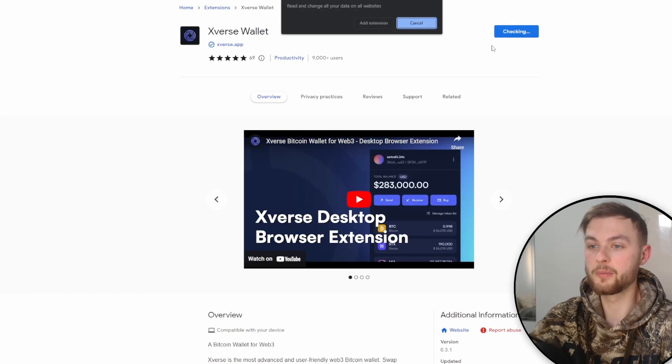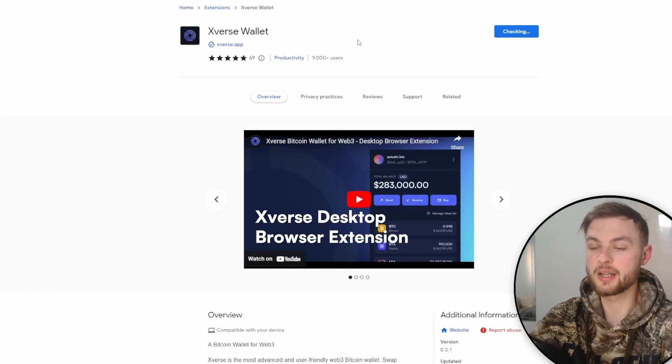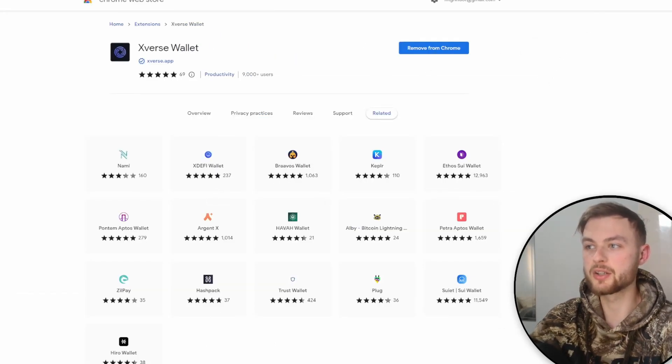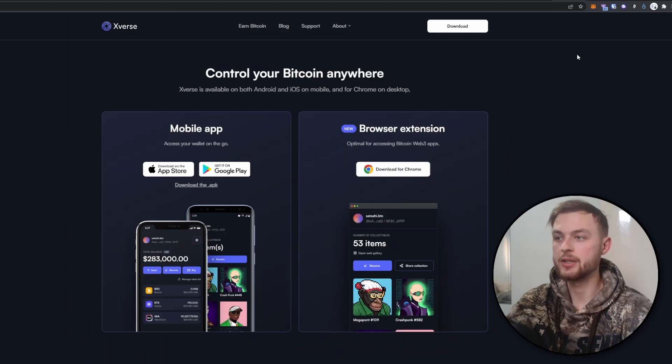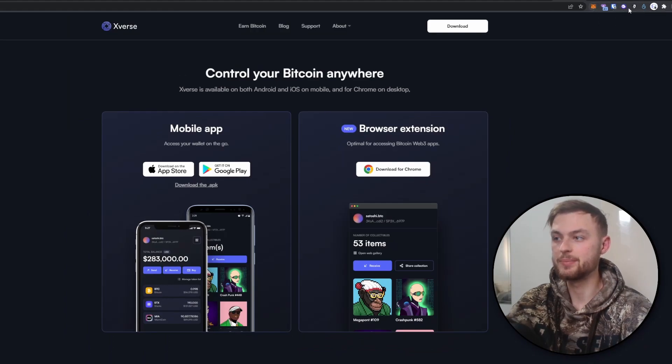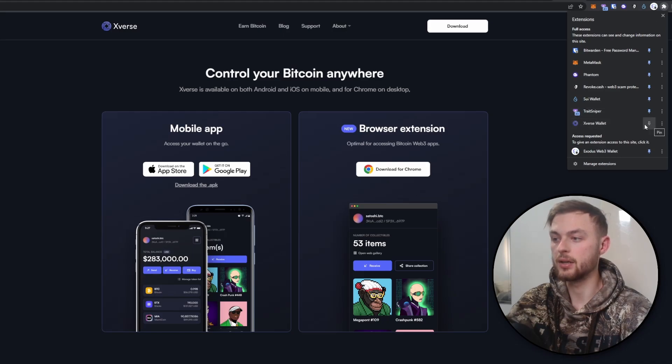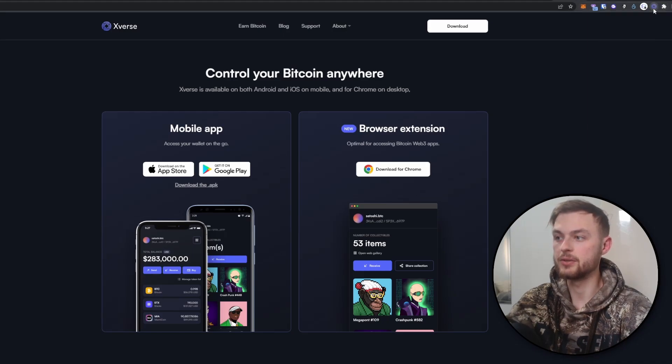Once you do that, click on add extension. It's going to quickly install the extension. Once you do that, you need to go to your extensions bar and click on the puzzle icon. Scroll down below, find the extension you installed, and click the pin icon.